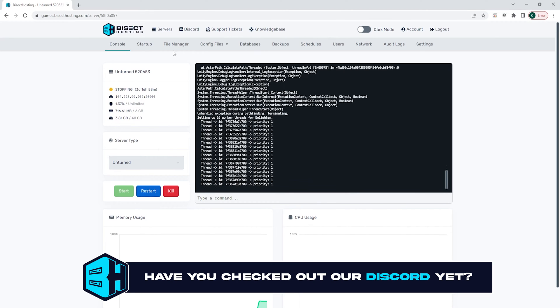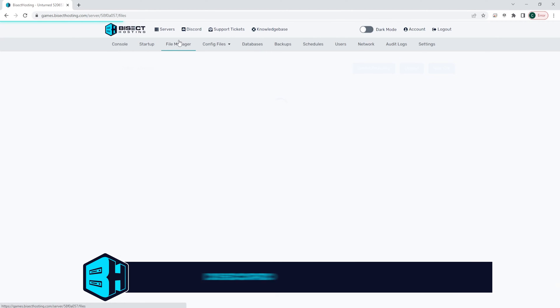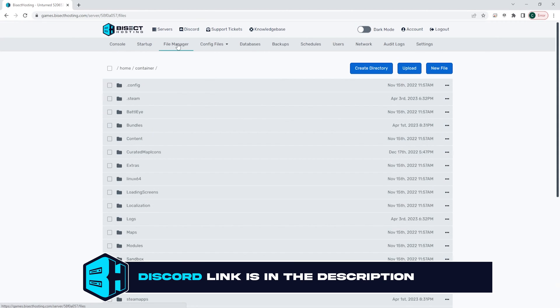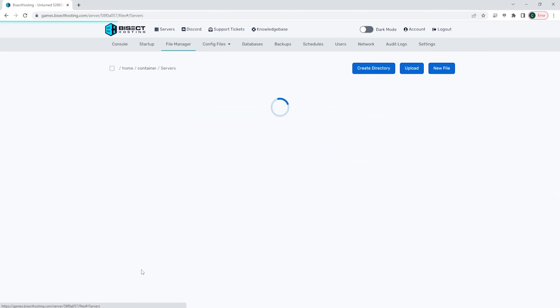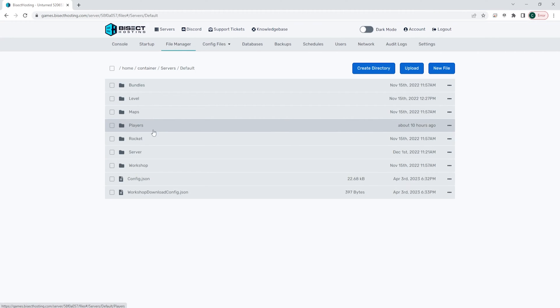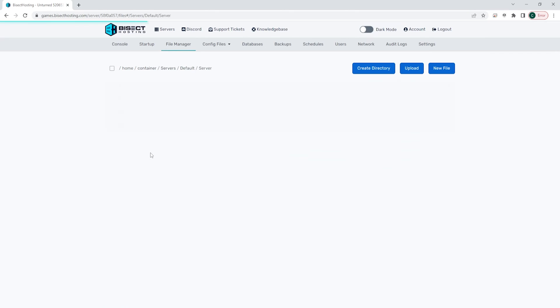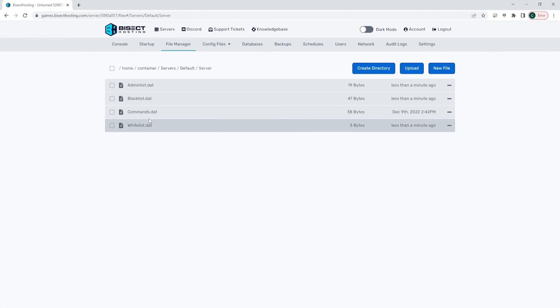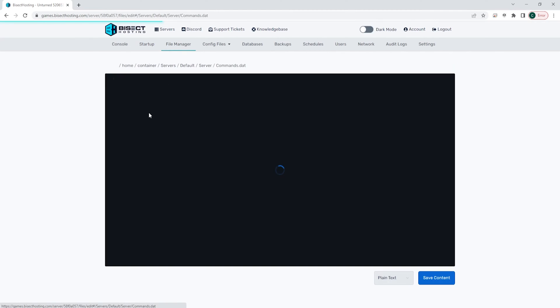We're then going to go to the File Manager tab, and from here we're going to go into the servers folder, then the default folder, then the server folder, and we are going to open up the commands.dat file.